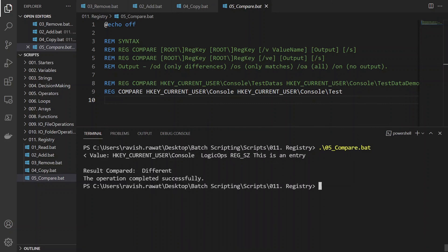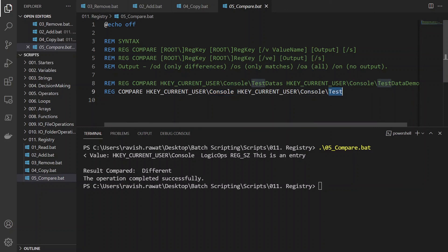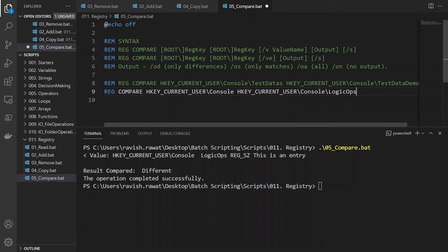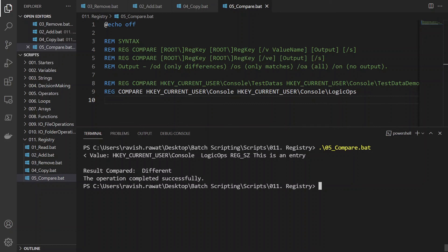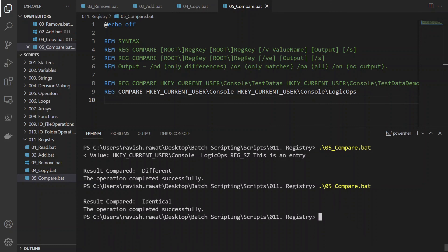So what it did is in the console - let me give it LogicOps over here because it read everything that was created differently. So it gave us the different result. So let me compare this with LogicOps. And you can see the result is identical. Why is it identical?